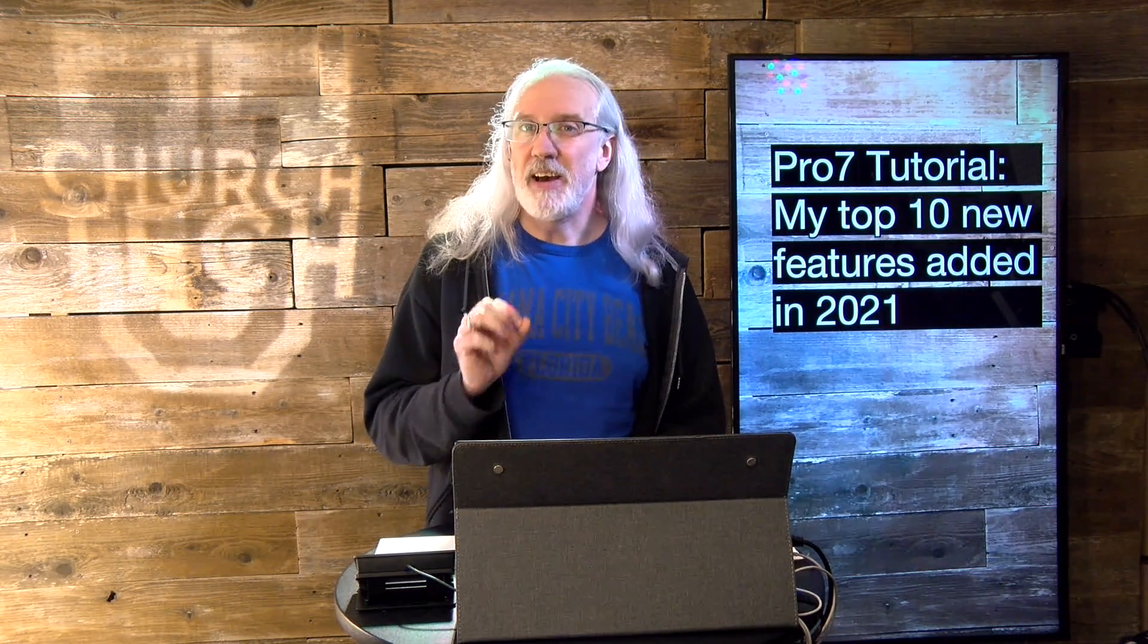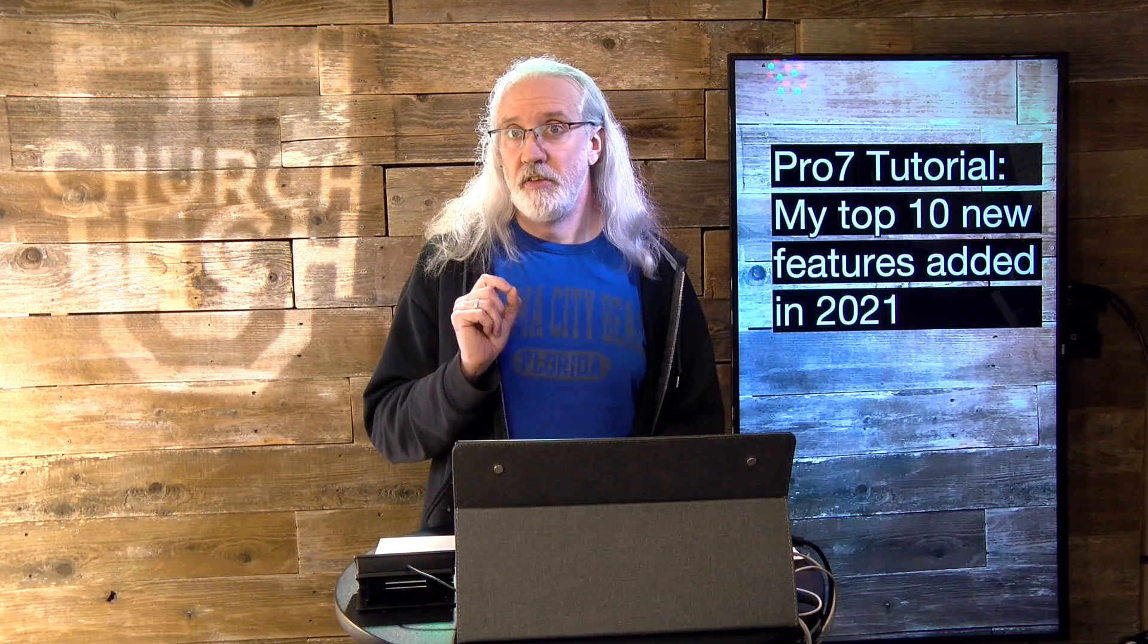Without further ado, I thought that I would share my top 10 favorite new features that they added this year with ProPresenter 7. Now, with that said, this isn't all the features. And I'm not going to go through all the features because, frankly, I don't have time. So, let me start talking about them and we'll go from there.